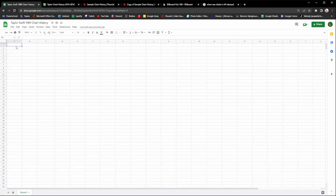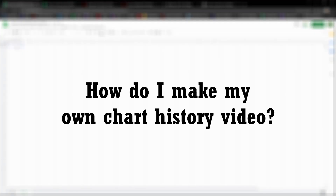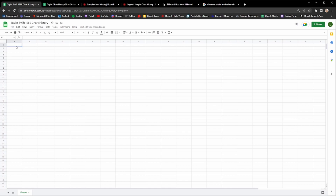Hello everyone and welcome back to another video. I hope you're all having a fantastic day. Today I'm going to be answering a very commonly asked question within the chart history community, which is: how do I make my own chart history video? There's not a lot of tutorials out there showing you how to make one, so today I'm going to show you how to make your own chart history video that you can upload for everyone else to see.